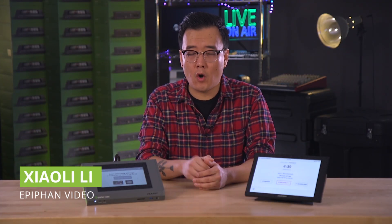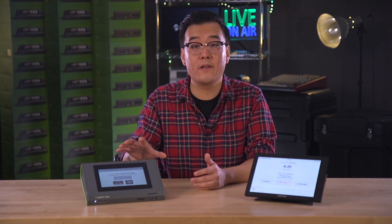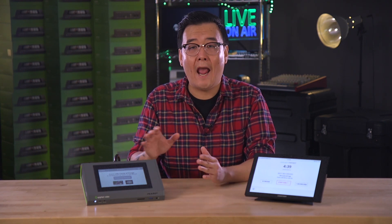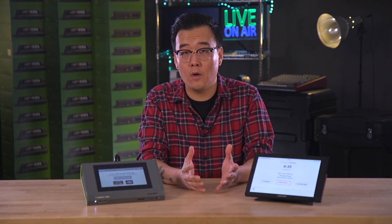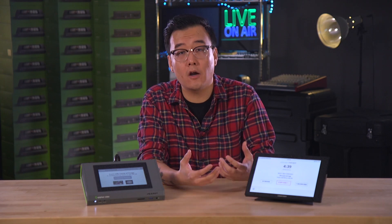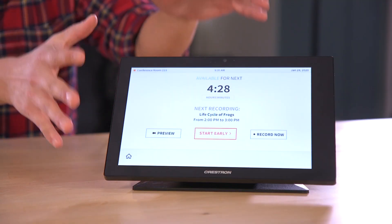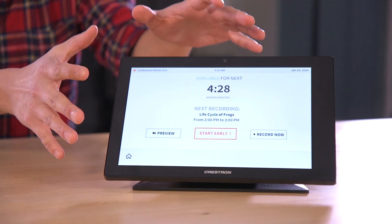Hi, I'm Xiao with Epiphan Video, and today we're talking about how our Perl systems can seamlessly record and webcast to your Panopto account while being controlled entirely through a Crestron control panel.